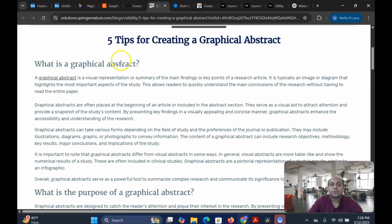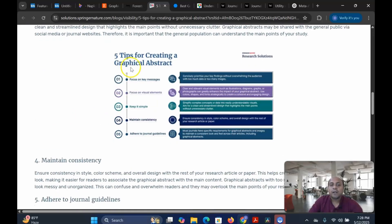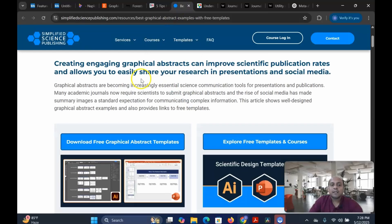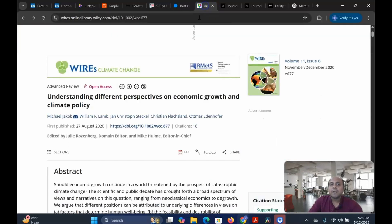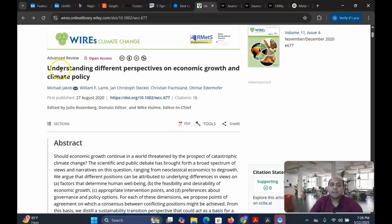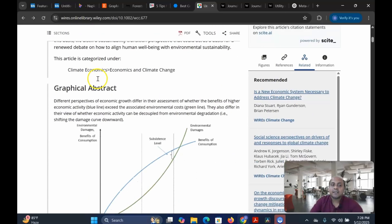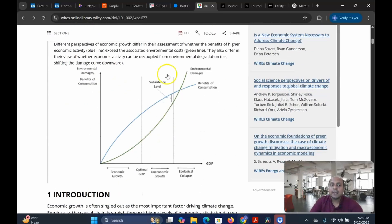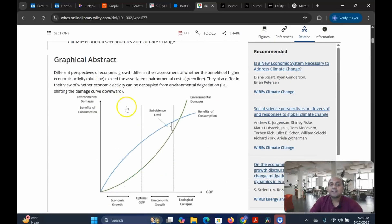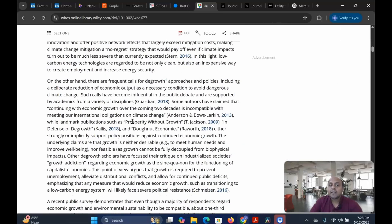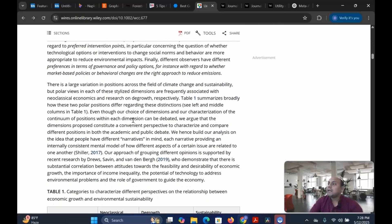This is by Springer Nature Research Solutions — a very interesting resource with five tips for creating a graphical abstract. There are also examples, like what is a graphical abstract. For example, if you are coming from an economics or social science background, they give an example like understanding different perspectives of economic growth and climate policy, with a graphical abstract provided. After writing the written abstract, you add the graphical abstract and then create your whole manuscript as usual.